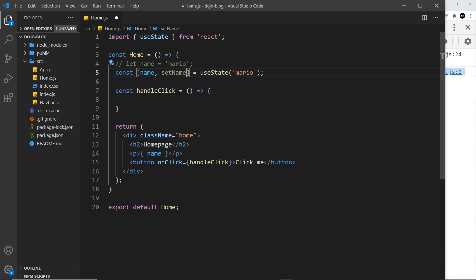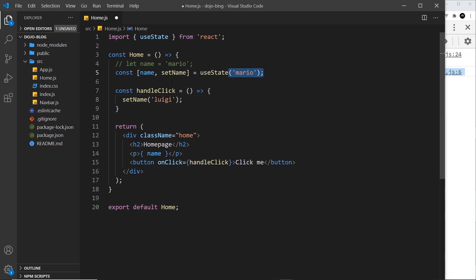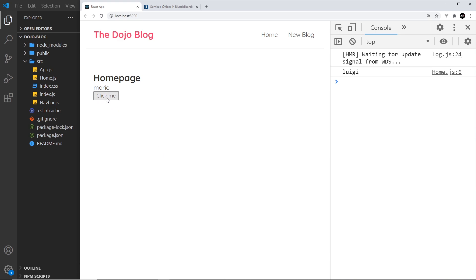Now if I use this value in the template it will get us whatever the value of that state is — 'mario' to begin with. If we want to change that value we can use the set function, so I can say setName and pass in a new value like 'luigi'. This value is reactive, so if it changes at any point it changes in the template as well. Using this function to change the value triggers React to re-render the component, and when it re-renders we have that new updated value of name. Let me save it, go to the browser, click the button — and we see it changes to 'luigi'. Awesome, now this is reactive.